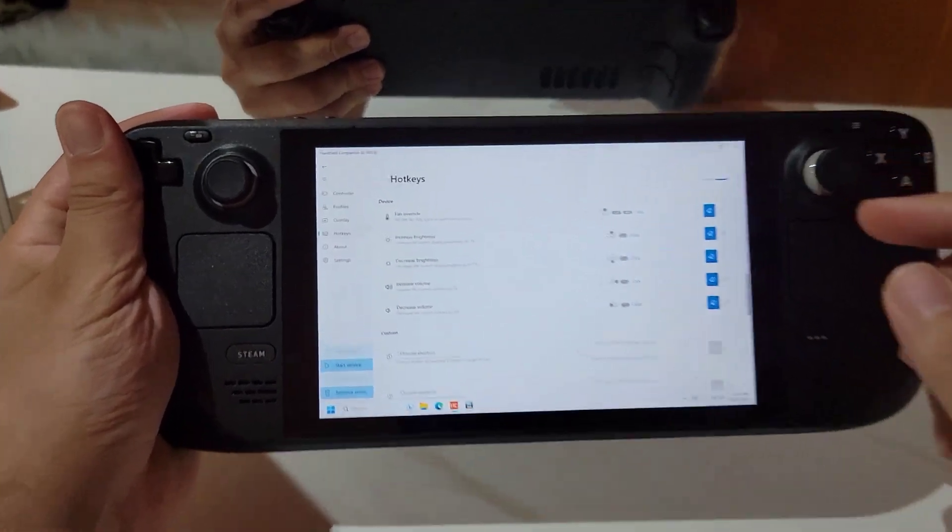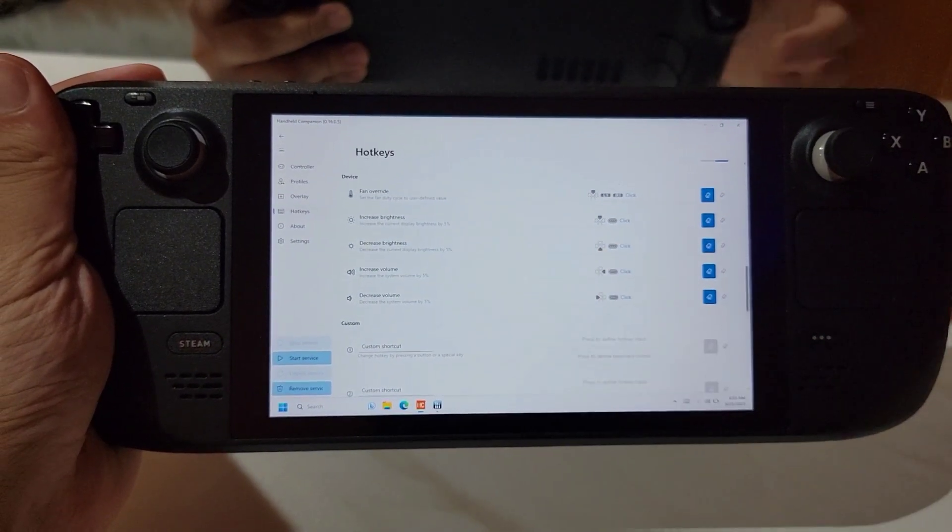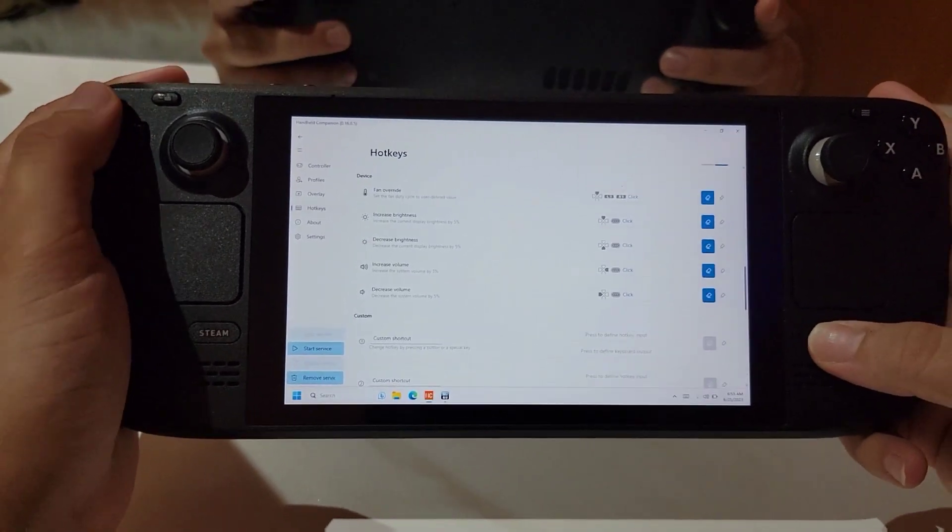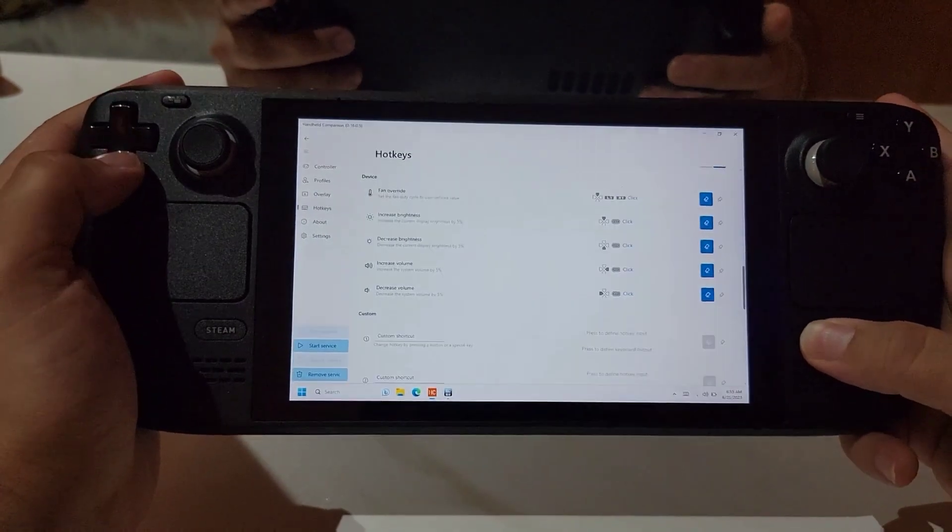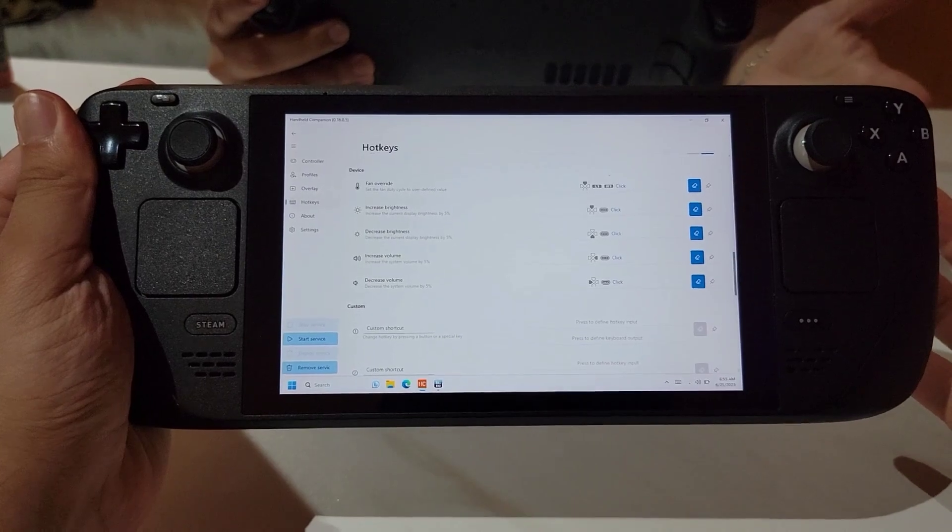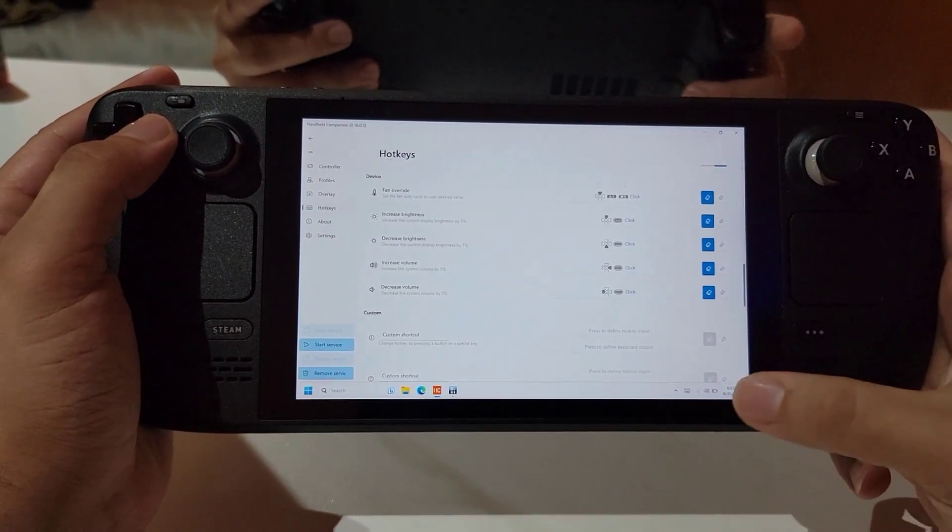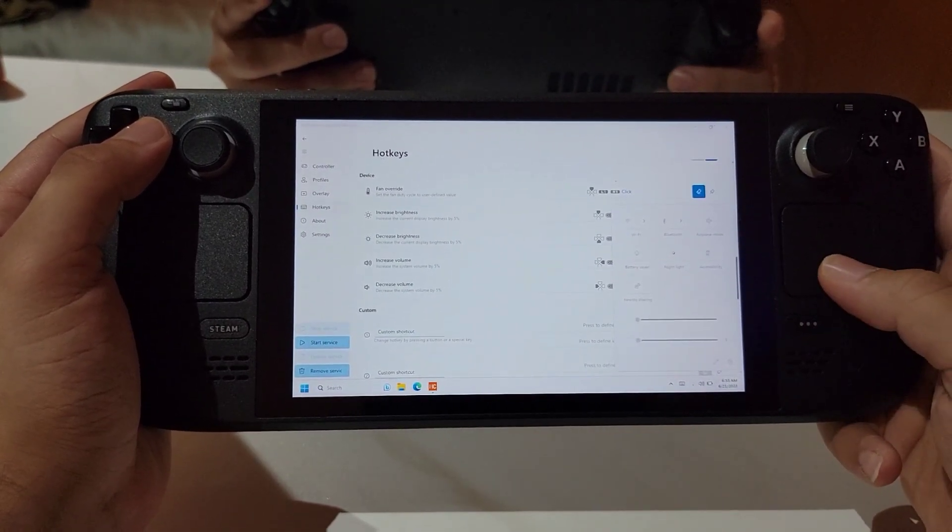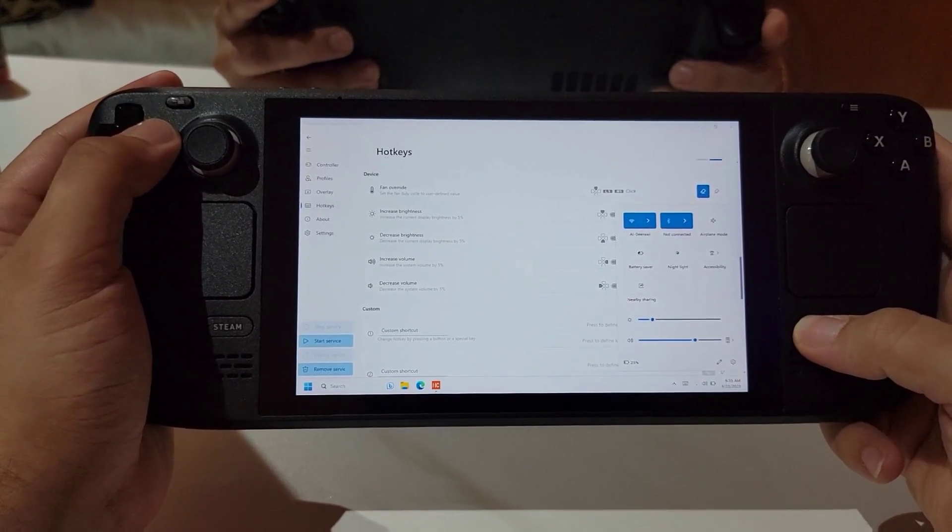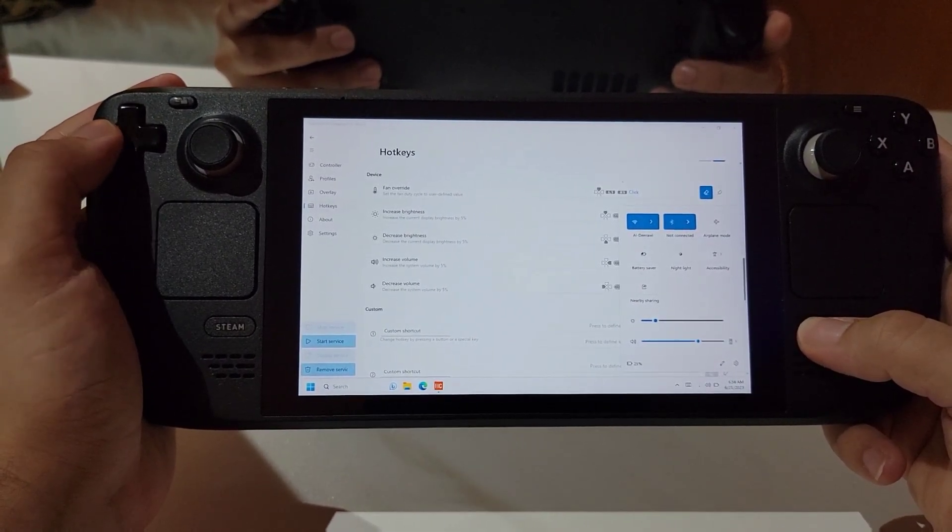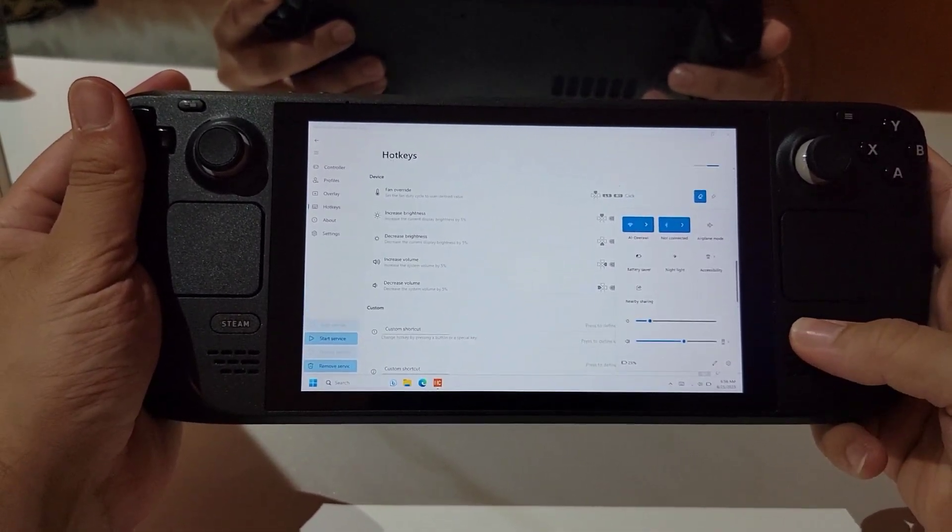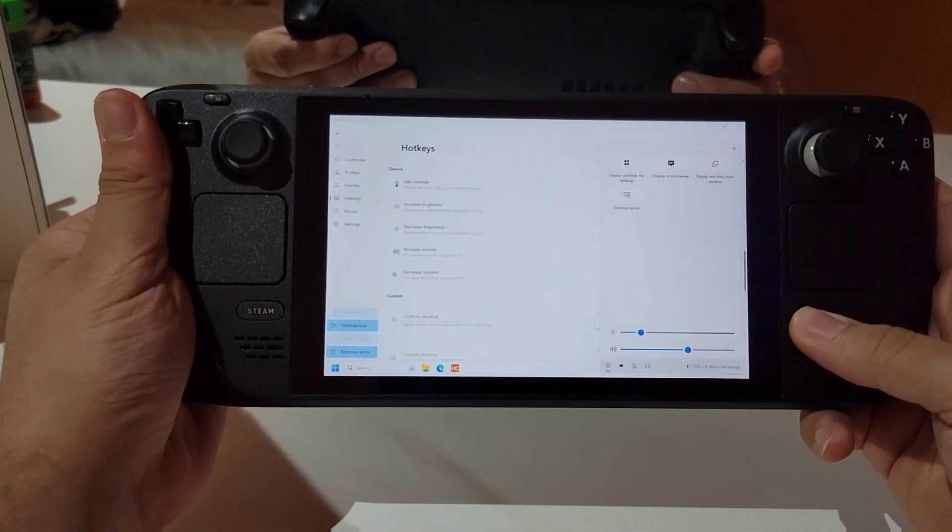The next one we have here is turning the brightness up or down. As you can see here, I set it to pressing the option button with the D-pad up or down to change the brightness and it works really flawlessly and it's really useful in game. And the other one we have here is the volume up and down. I set it to the option and the D-pad left and right. As you can see here, it works perfectly and this will be really useful for you inside the game.